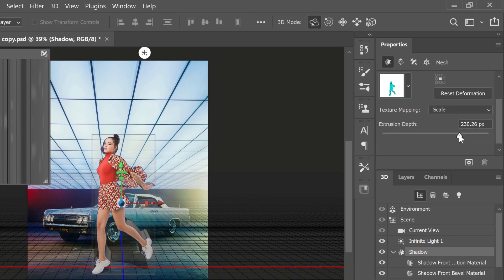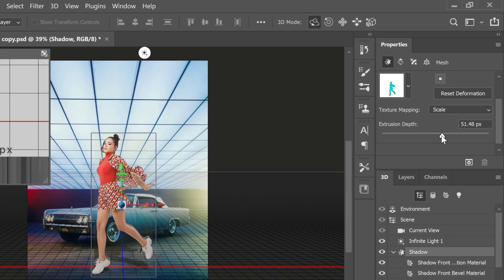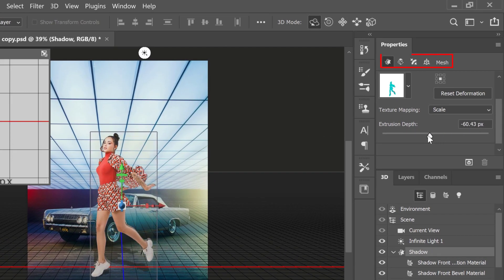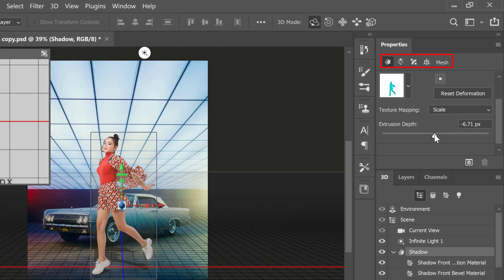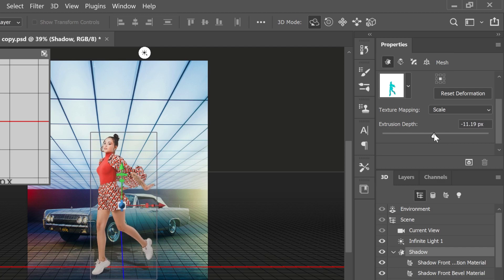We don't need the model to be extruded that far. Then click on this icon, which is the mesh, and then I can change the extrusion depth so that it's not so thick.